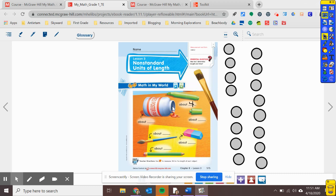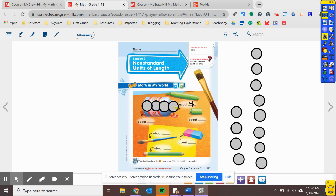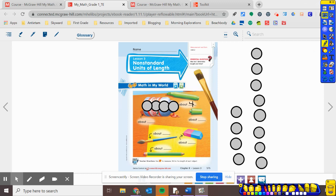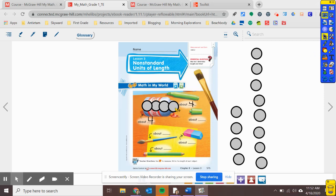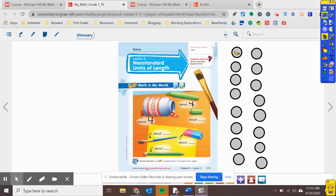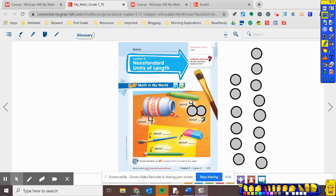Now we're going to measure to see about how long this paint is. Remember, your penny goes all the way right to the end of your object. One, two, three, four. It's okay if it goes off a little bit — we're just doing an 'about.' So this is about four pennies long. I'm going to write my four there. Then I'll clear off my pennies. Let's see the highlighter cap — about how many pennies is that? Put the first penny all the way at the end, then another one right next to it. So about how many pennies is my highlighter cap? It's about two. I'm going to write a two on that line.